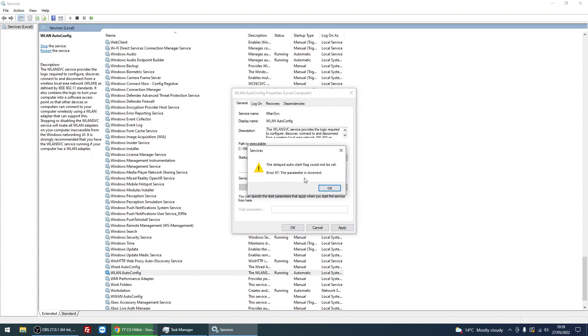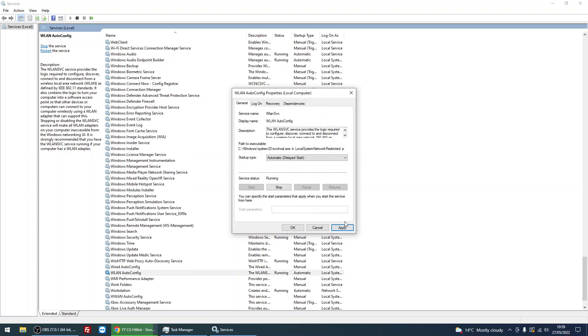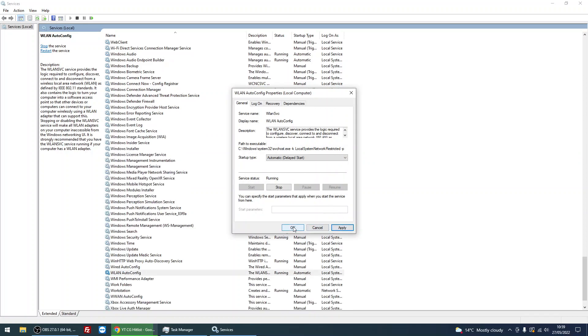This service can't be started because it's a special Windows service, but all you need to do is click on Apply, okay, and then it will come into effect the very next time that you start your machine.